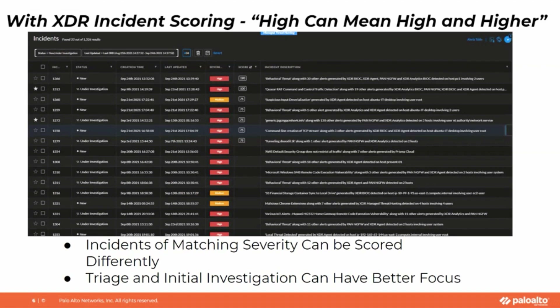But when we add visualizations like starring or incident scoring, I now have a better breakdown where sorting by the incident score, I can see that there are several high incidents that should get my attention first. And there is even a high incident that's been starred as well — two high incidents that have been starred. And even a medium incident that, based on incident scoring, is bubbling up higher than the lower high severity incidents that have no score or potentially could have a lower score. So this allows the analyst to have better focus on where to start in the queue.